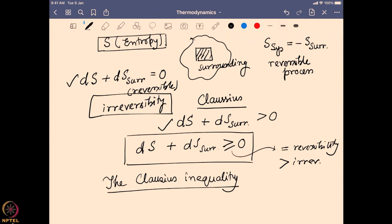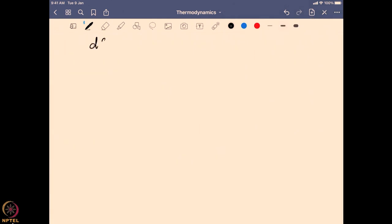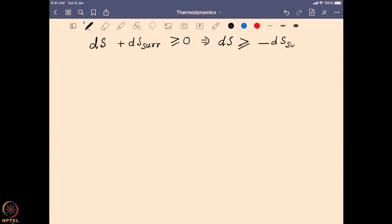Now we want to find out what is actually happening in terms of heat exchange with this Clausius inequality. We already know the Clausius inequality says dS plus dS_surrounding is greater than or equal to 0. We can rearrange that and write dS is greater than or equal to minus dS_surrounding. Over there we know some heat exchange is happening — the heat is actually going from the surrounding to the system.